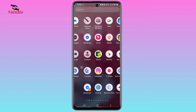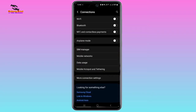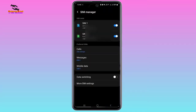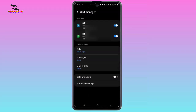Now we have to go to phone settings. Find full settings — I will tap on Settings, and here we have to tap on Connections. Then we have to check SIM manager. In this step, you have to check if the SIM toggle is enabled or disabled.